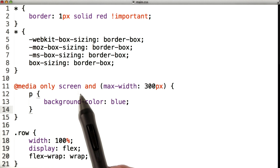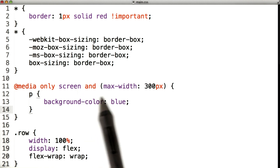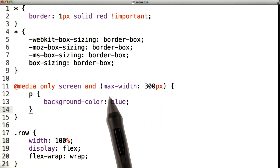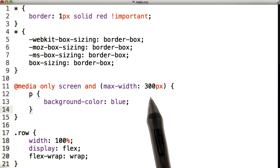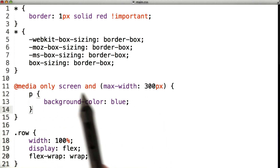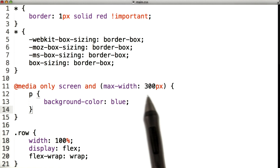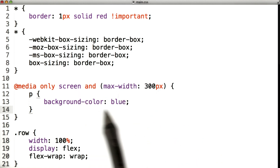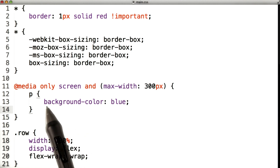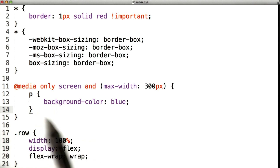You might see 'print' here. It's fairly common for websites to style themselves differently if they know that somebody's going to print something out. Then we have the logical operator 'and', and a condition within parentheses. In this case, our condition is max-width 300 pixels, which is telling us that this media query should apply only if the width of the screen is smaller than 300 pixels.